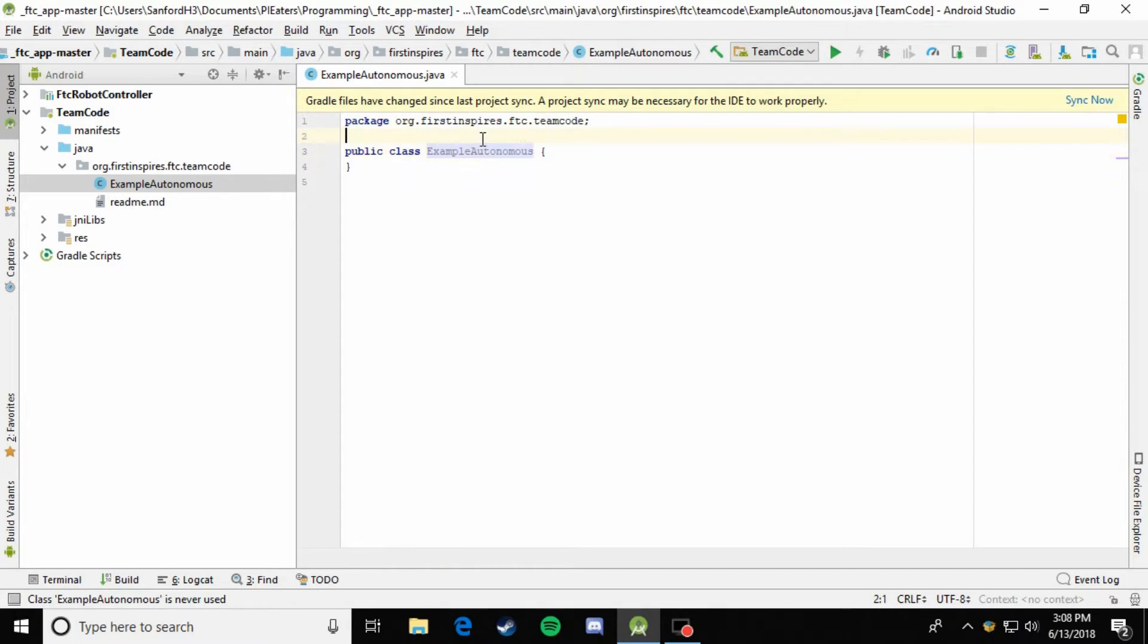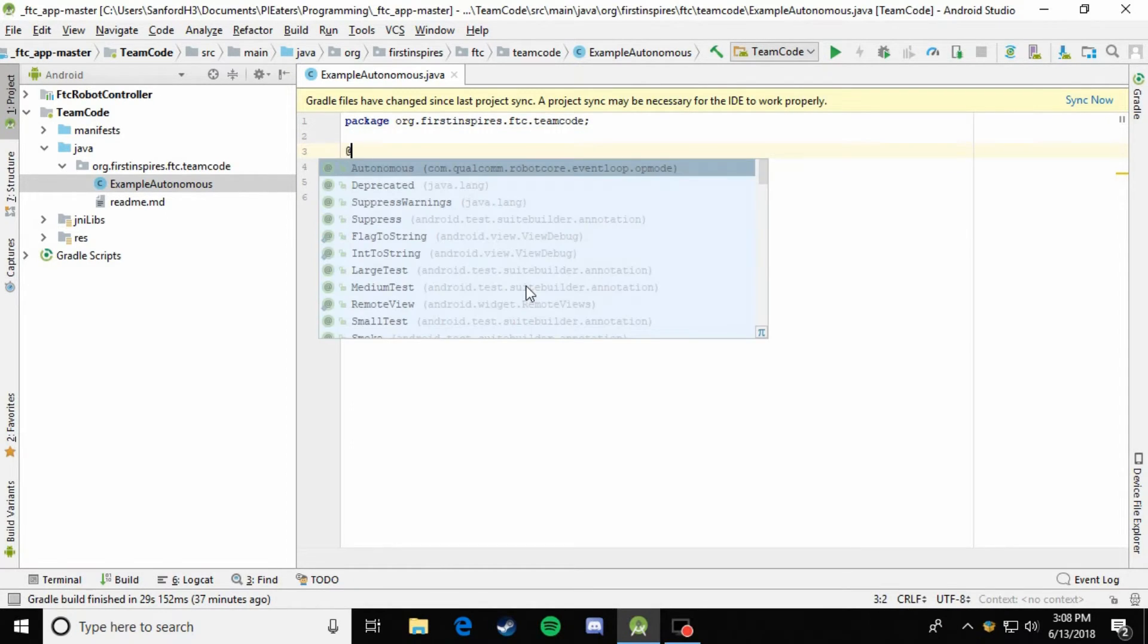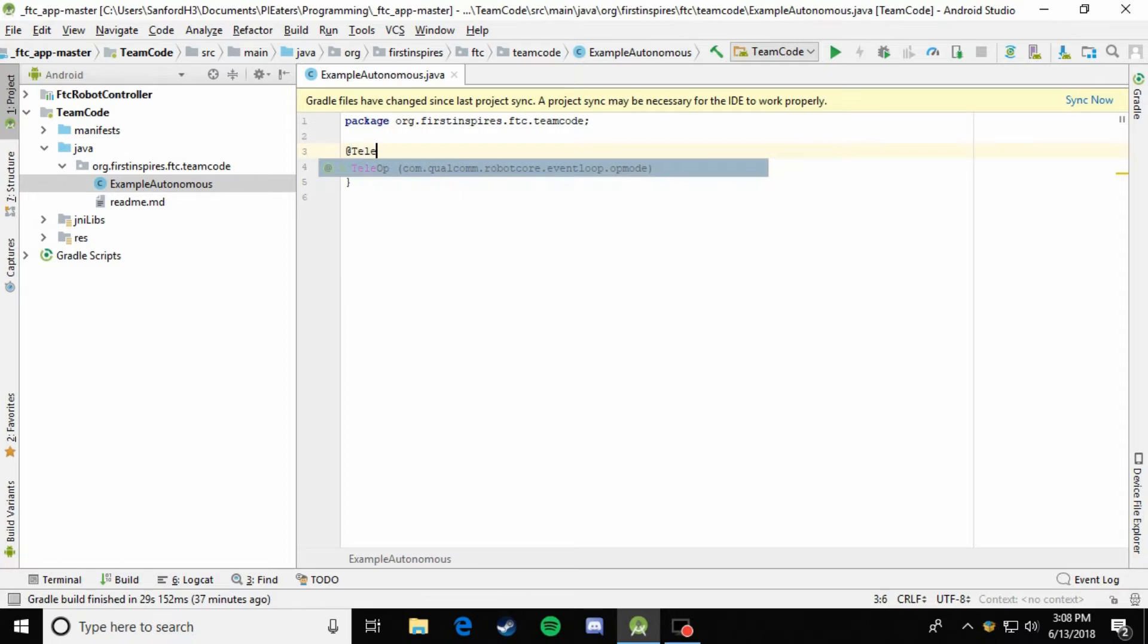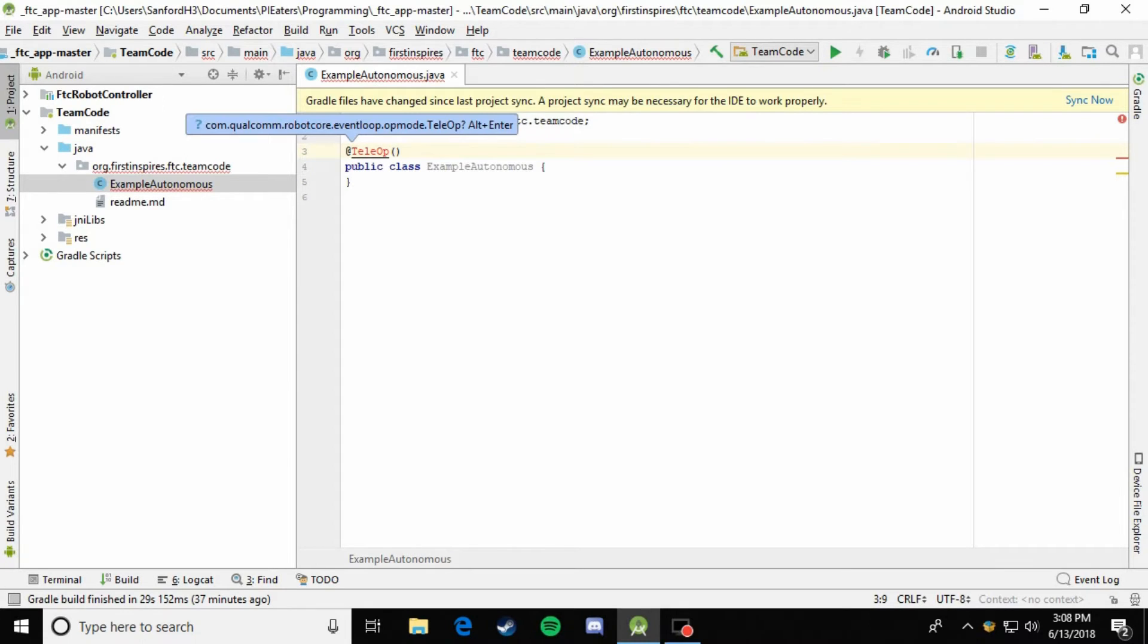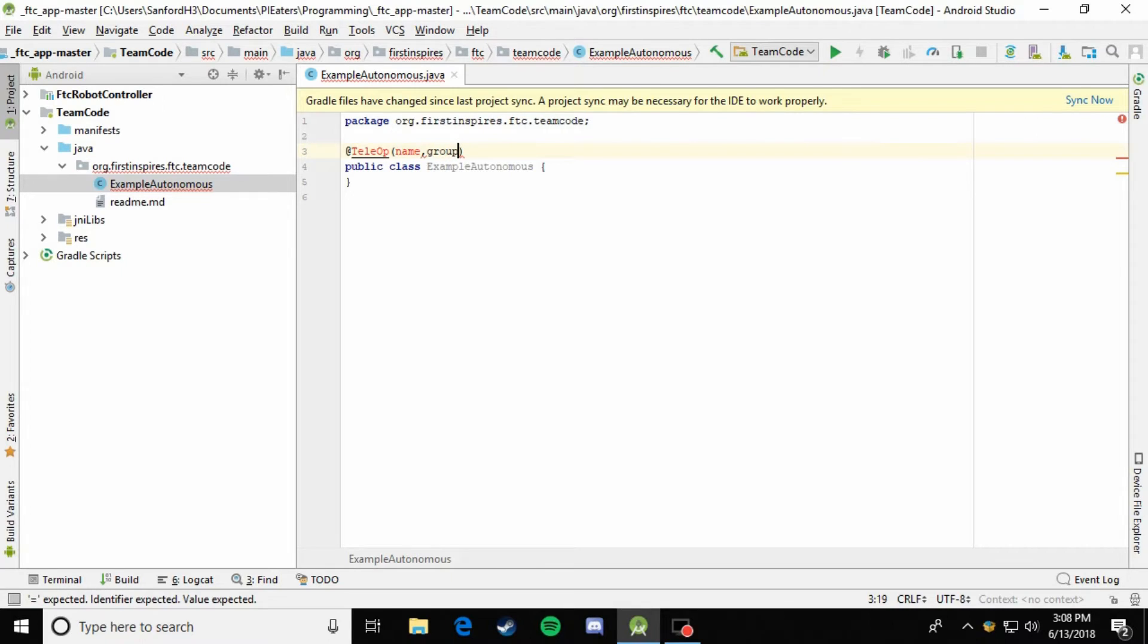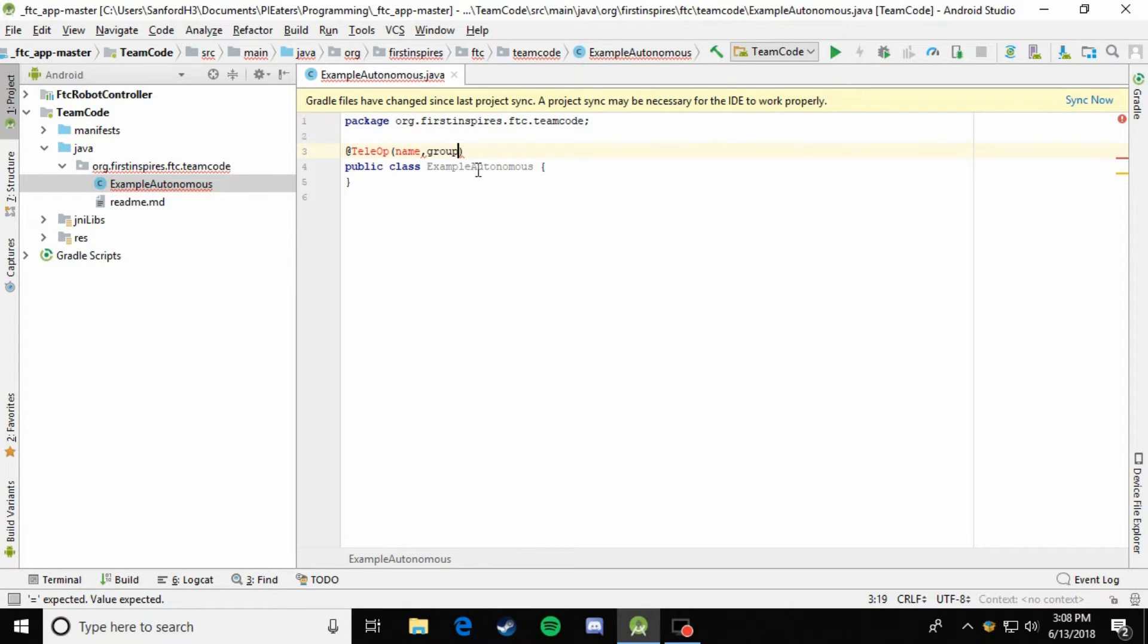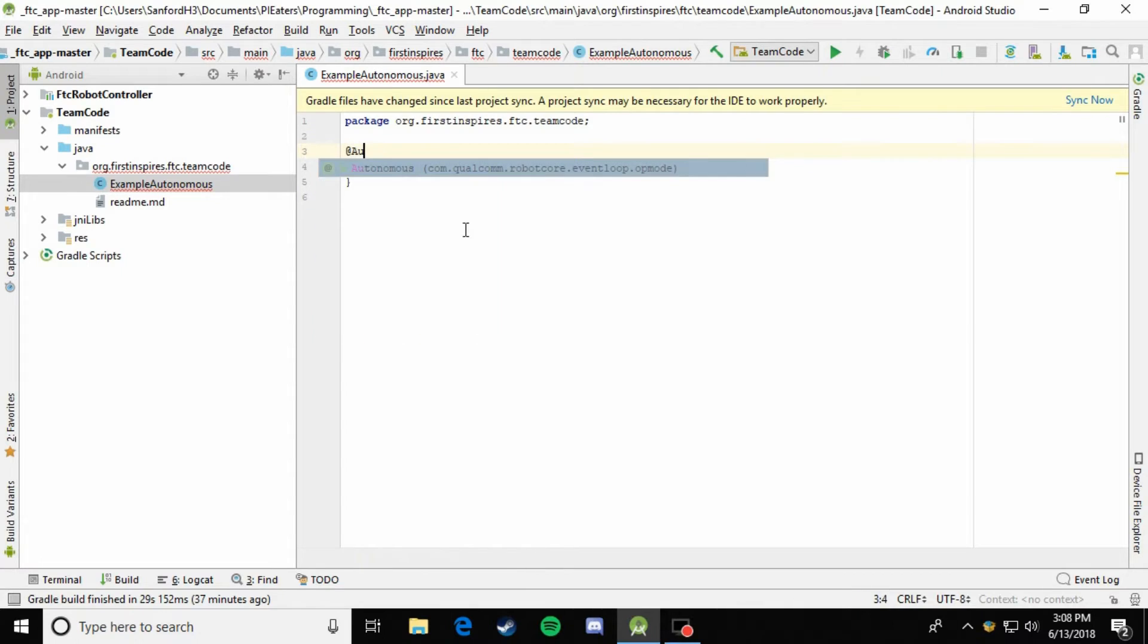Then when you create it, it comes up with the default script. So the first thing you're going to want to do is come up here and register it. If you remember from teleop, that was when we did @TeleOp, and then we would put a couple things in the parentheses as parameters, like the name and the group, but we're doing an autonomous. So up here, you'll just put @Autonomous.